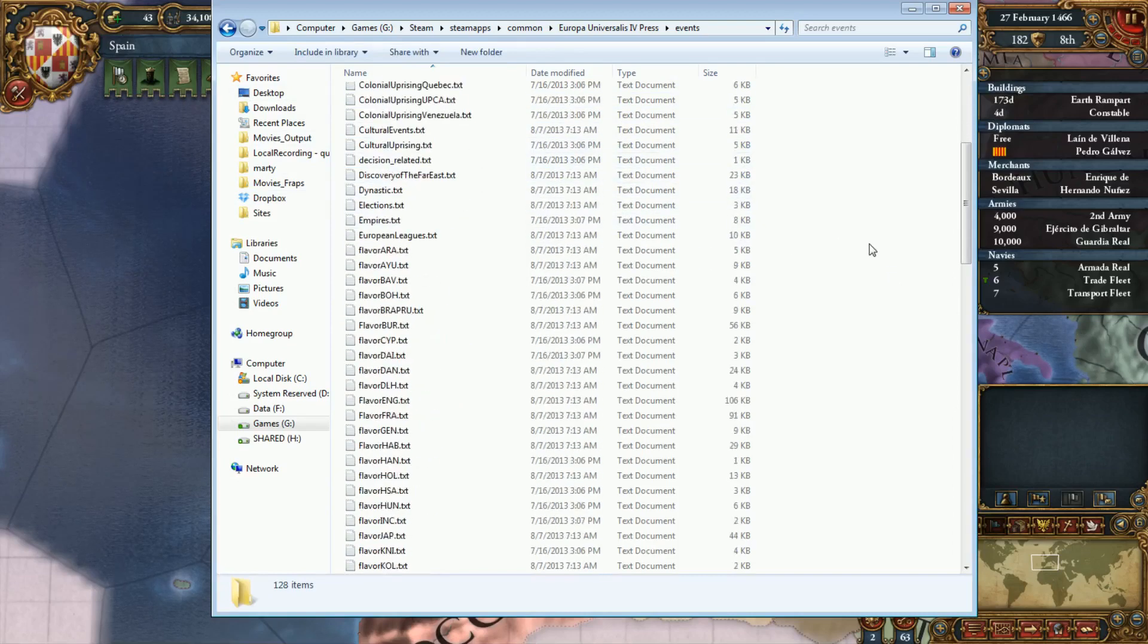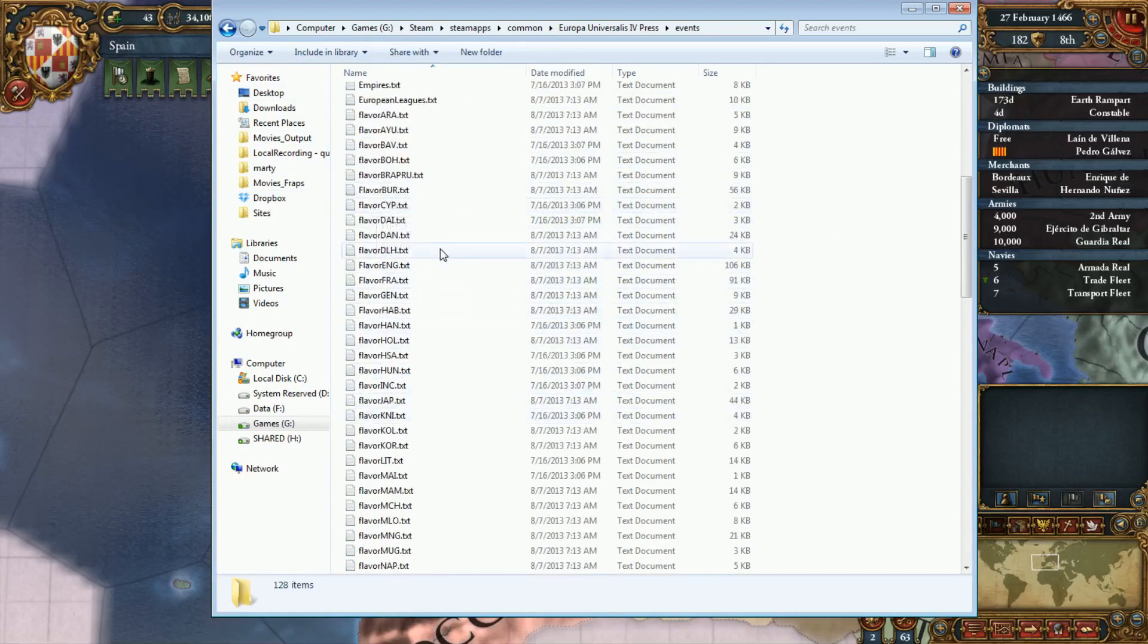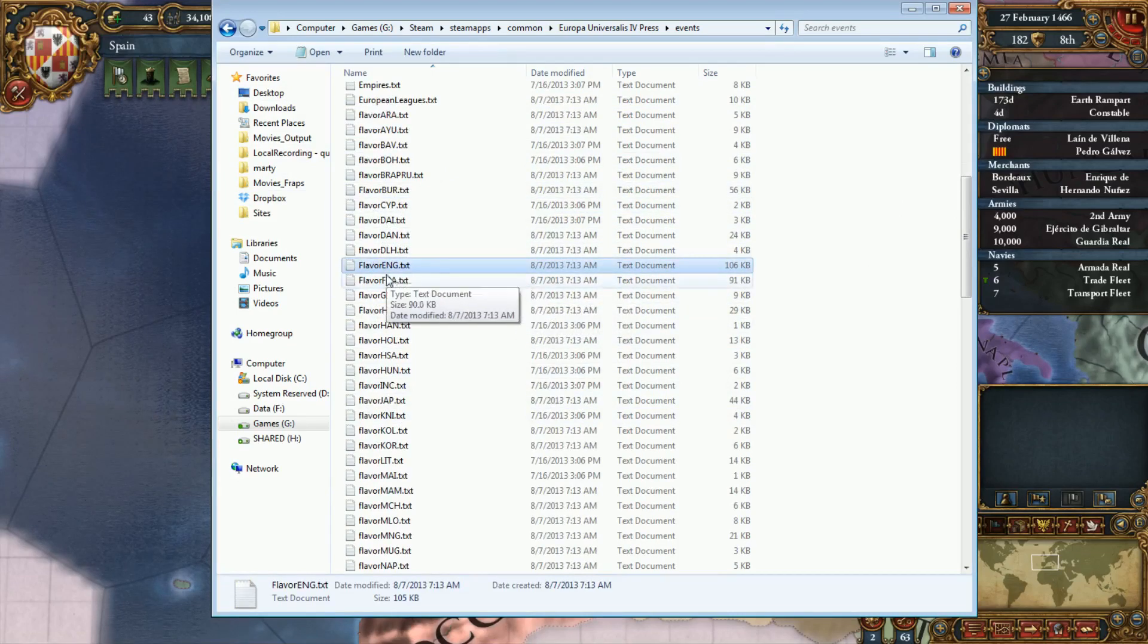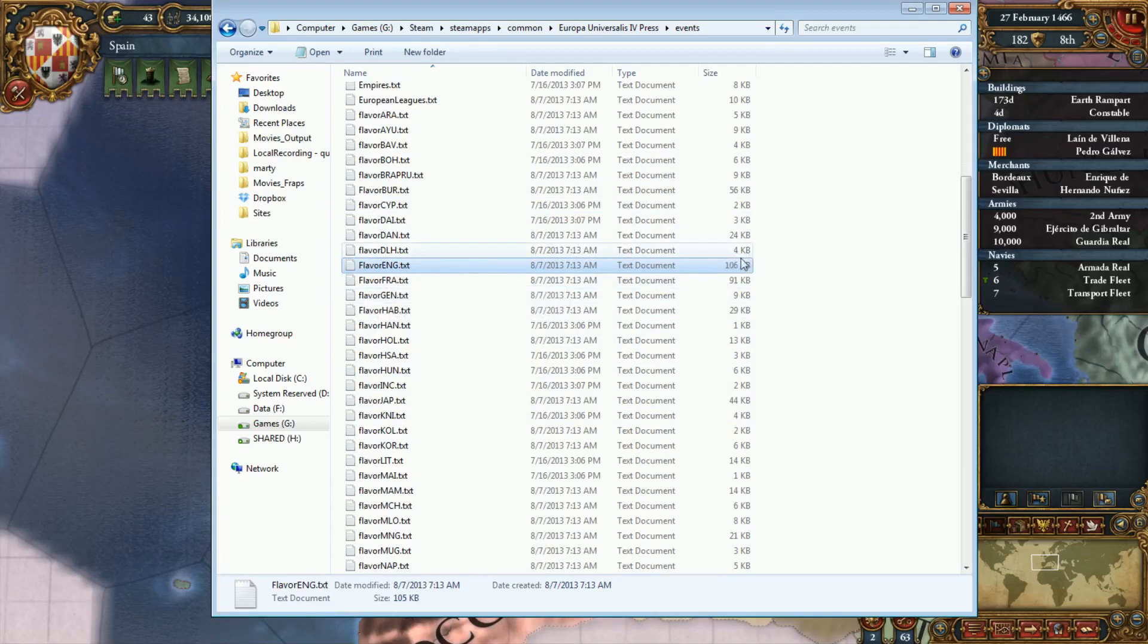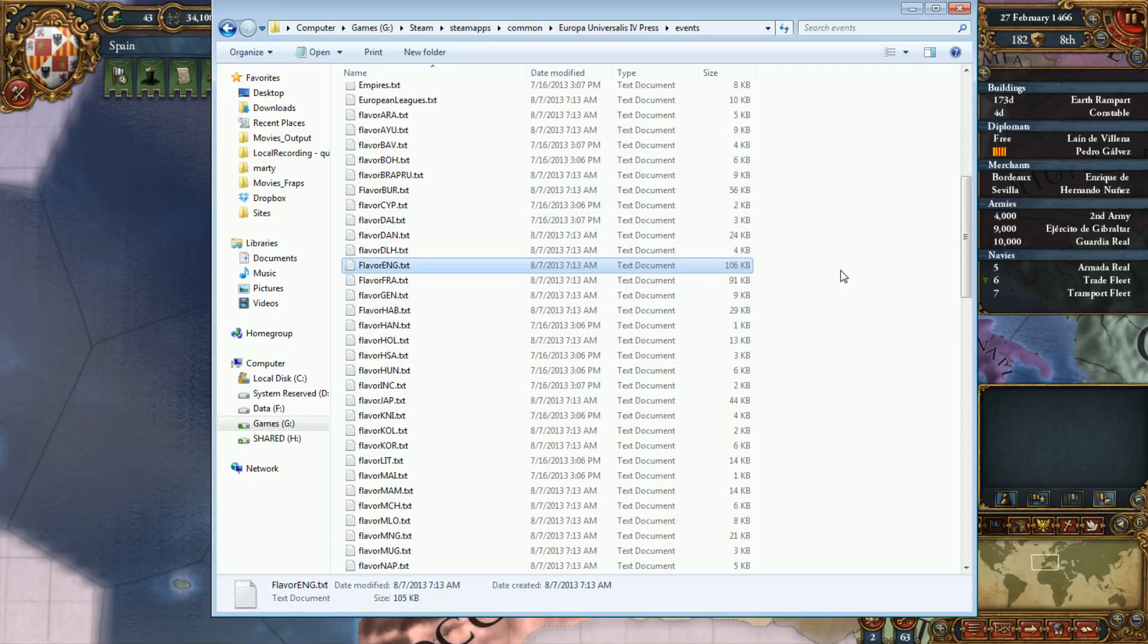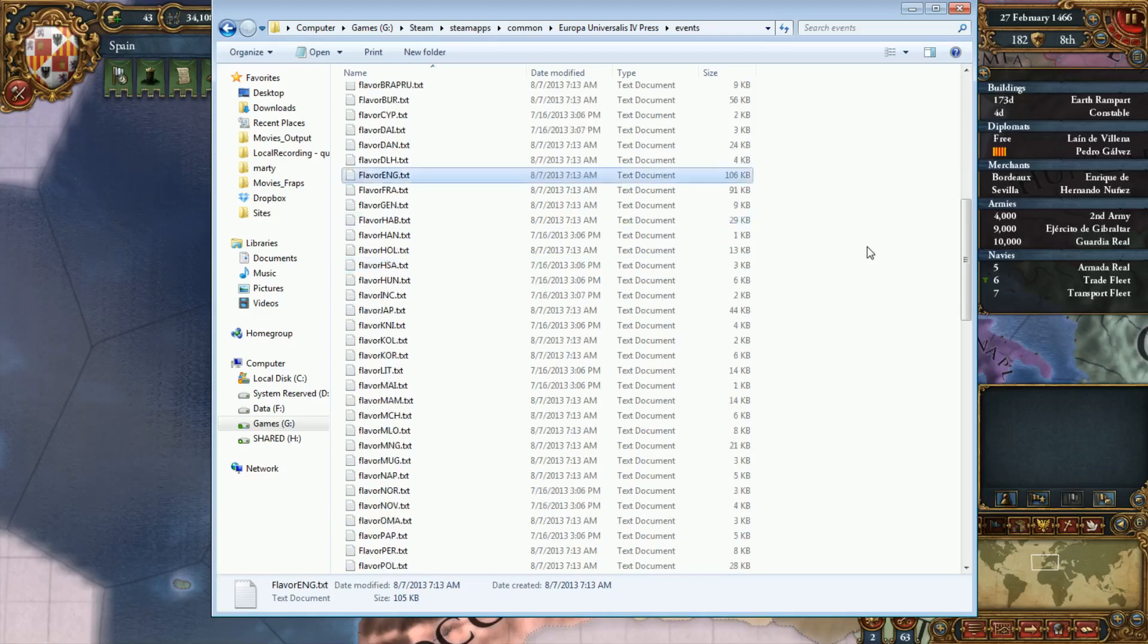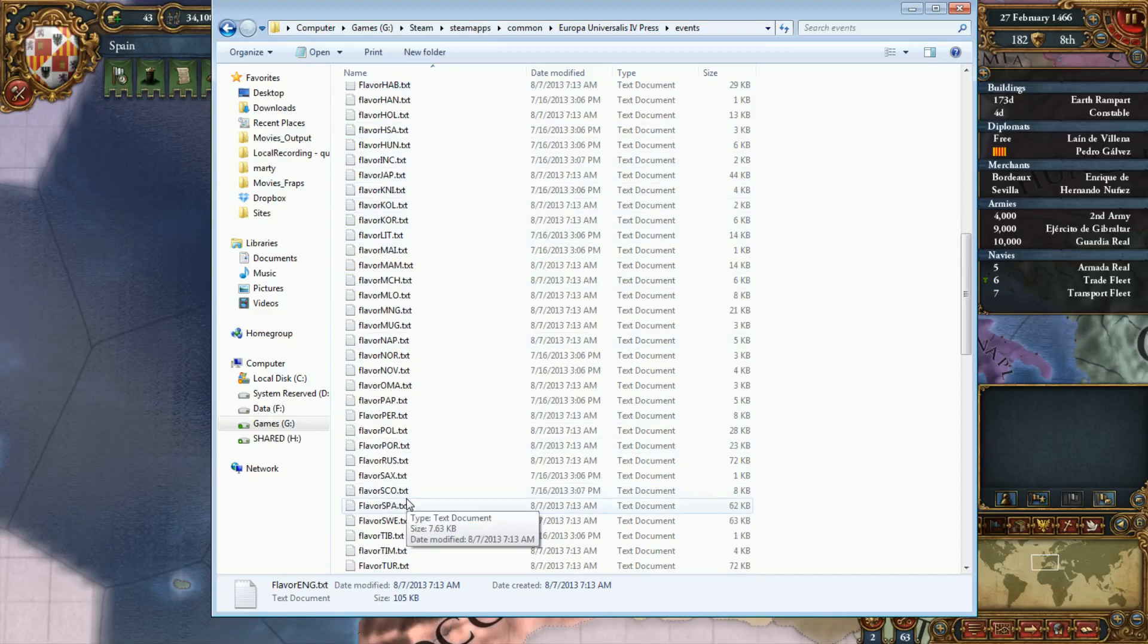If you scroll down to the area marked flavor, these are the flavor events for different countries. For example, here is England, all the events that affect it. You can see it's quite a big file actually compared to some of the others. There are major nations and more minor nations in terms of how much effort was put into developing the flavor behind each one. For a very small nation that's not going to be played by very many people, it doesn't make as much sense for Paradox to put in the effort.